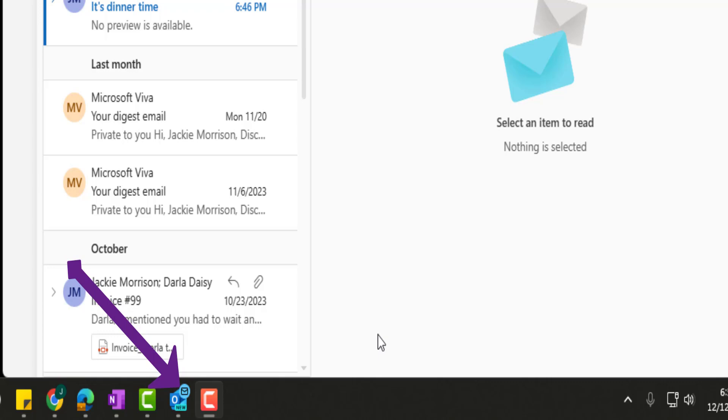If I see that notification, everything in my being is going to want to open Outlook and look at the new email. Does anyone else have this problem? Hopefully I'm not alone here.